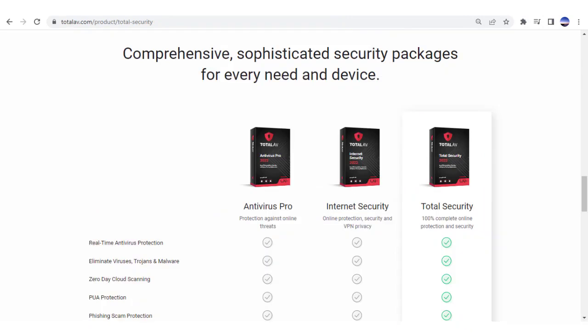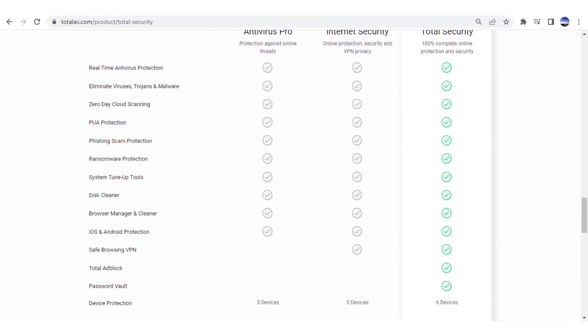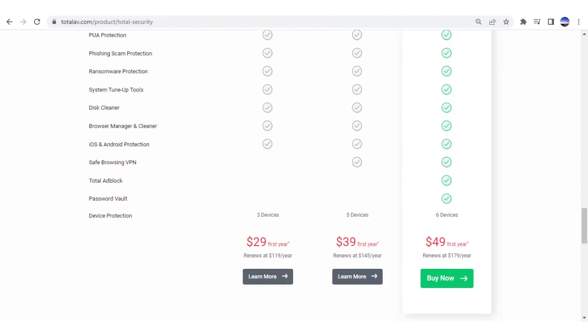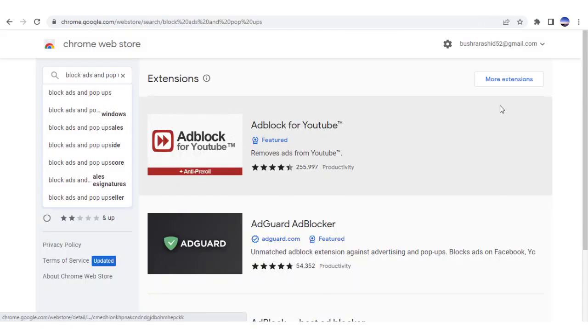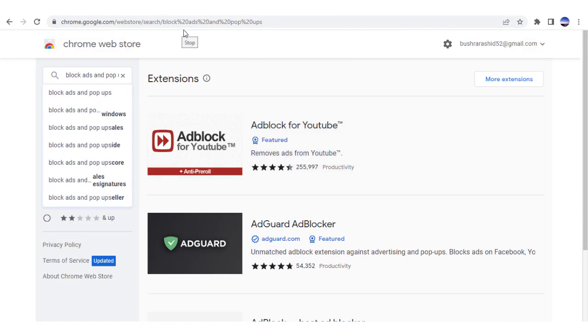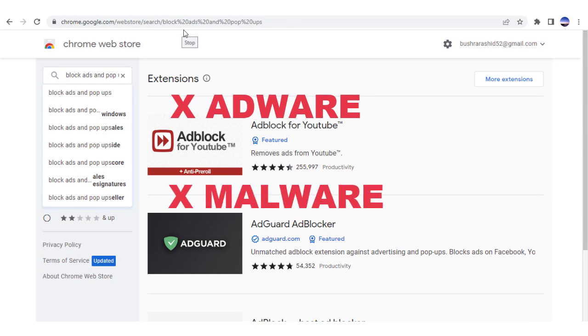I'm sure you'll absolutely love the power, protection, and control TotalAV offers to users. You'll find a few free options to block ads and popups, but they won't protect you from adware, malware, or viruses.